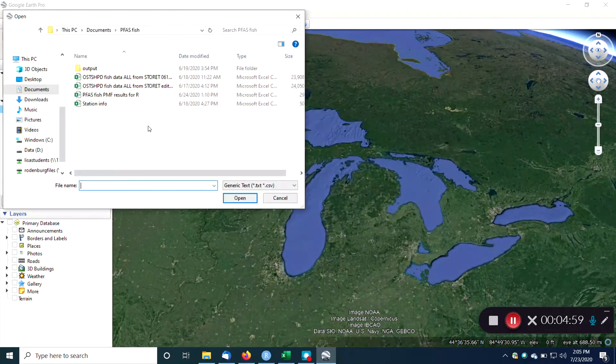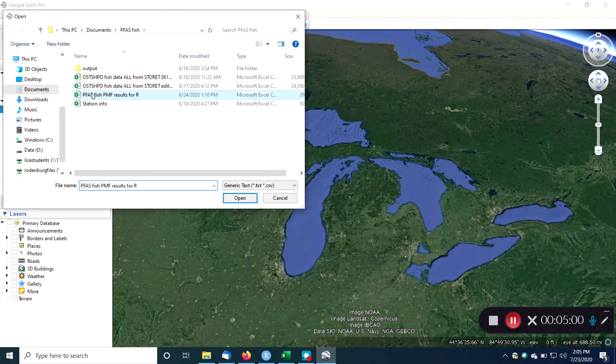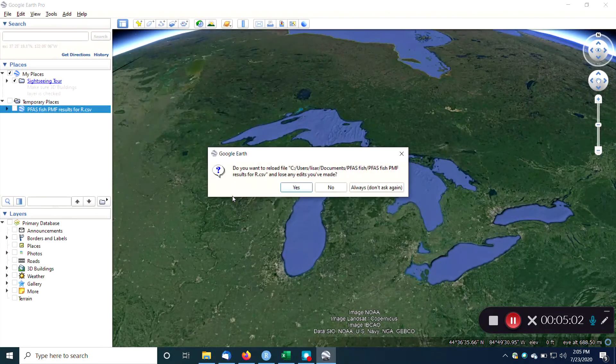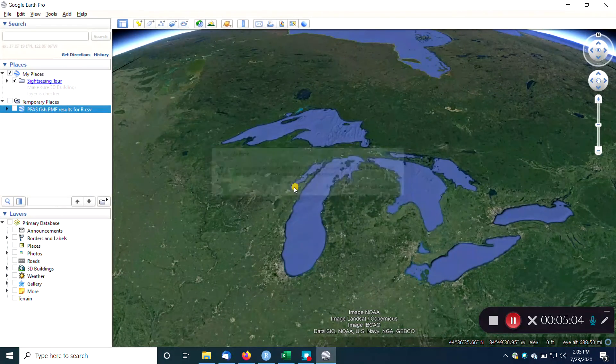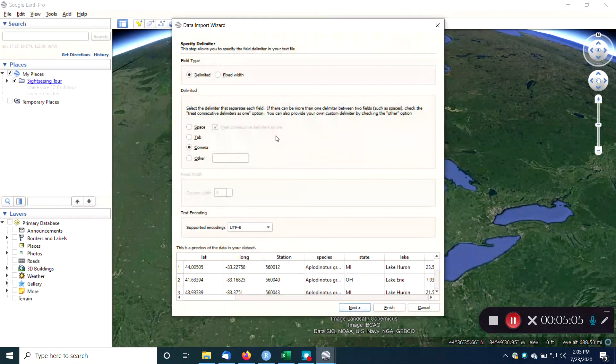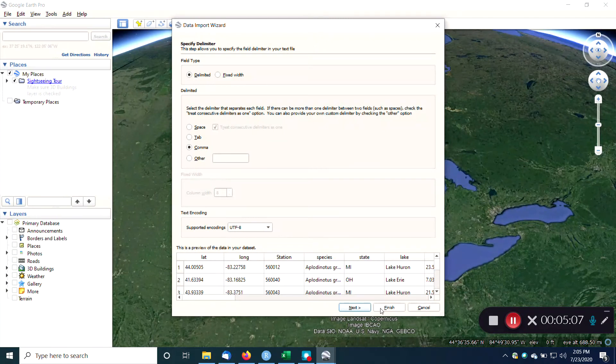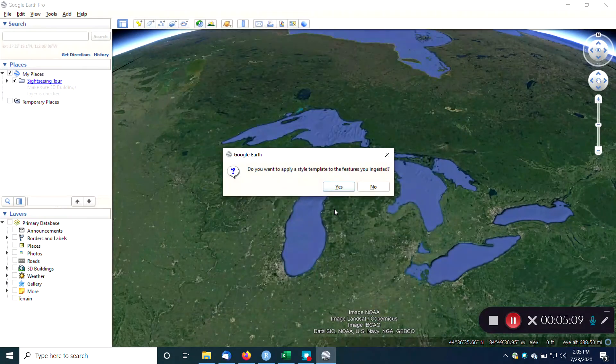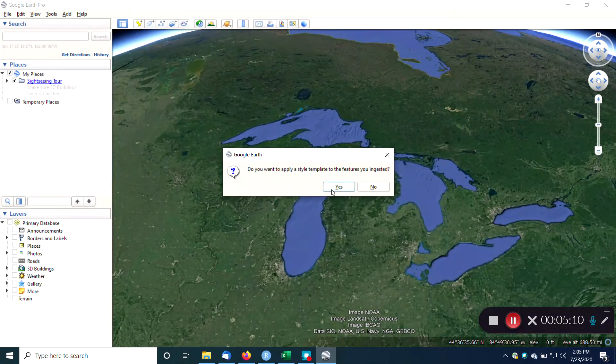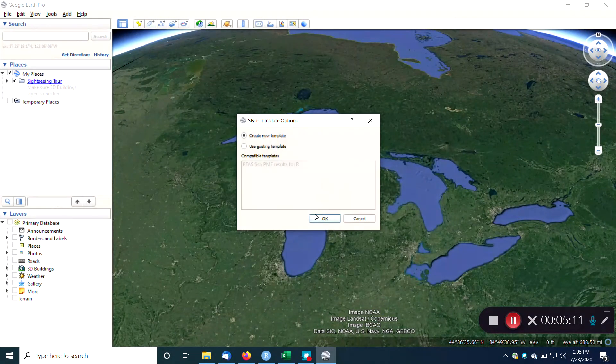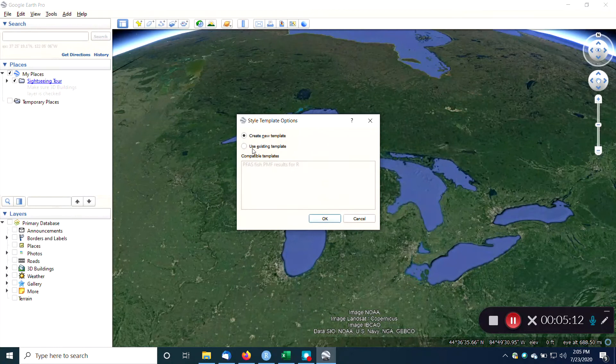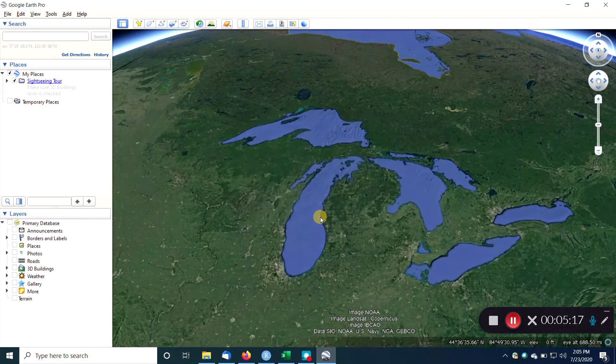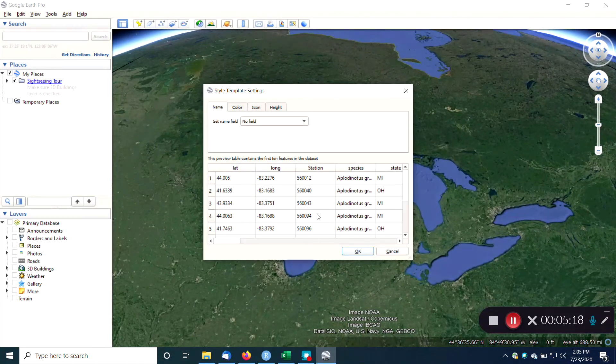So let's import our data one more time. Import. Here's our PFAS fish data. Do you want to reload? Yes. So again, here's our fish data. Hit finish. Do you want to apply a style template? Yes. Create new template, because we already had one, we just saved one. So now it's going to ask us, do we want to create a new one? I'm going to say yes.